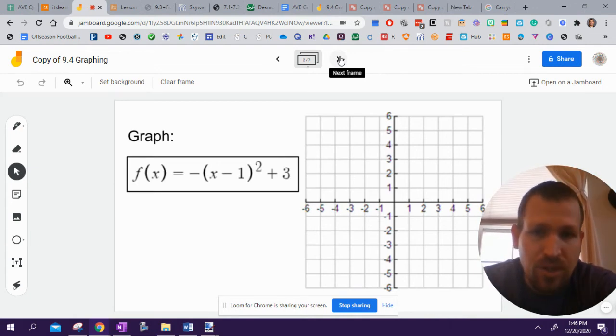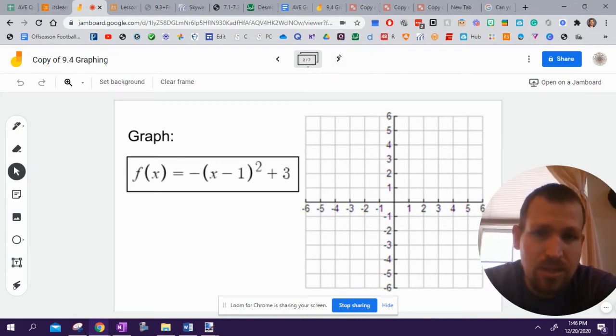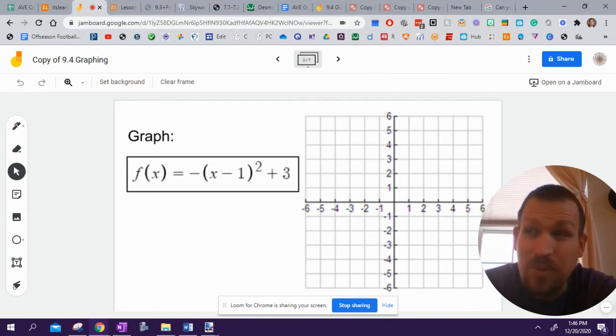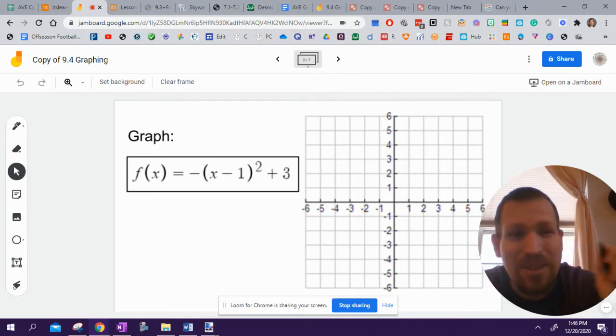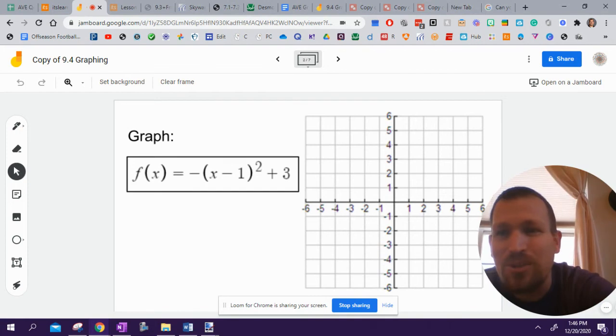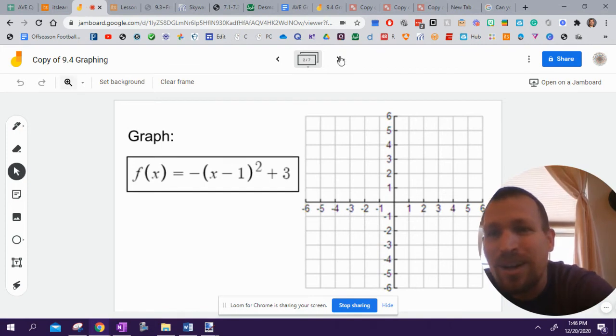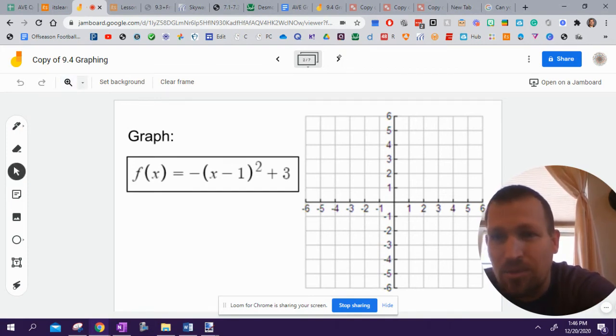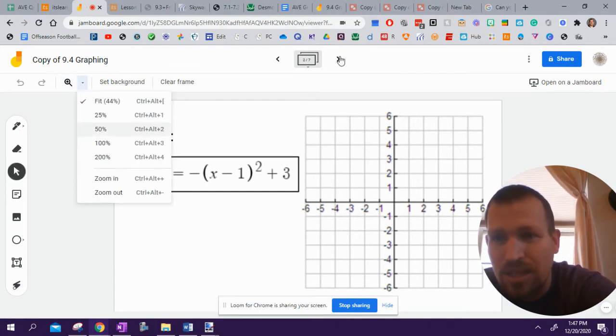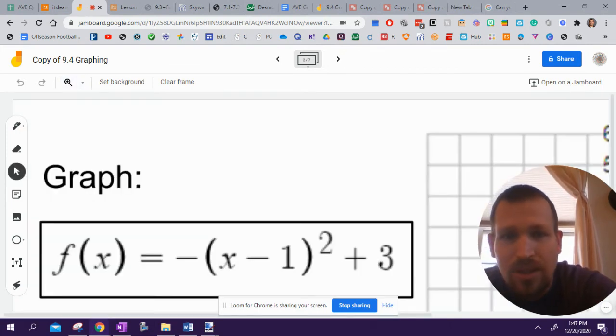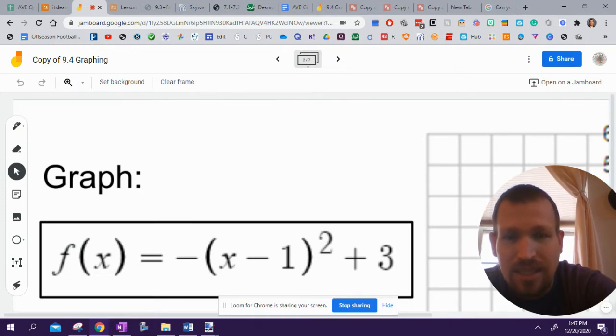So we are trying to graph this thing: negative x minus 1 squared plus 3. If you're watching this problem, if you care enough to watch the video, then I will show you how to do the problem. All right. So I've tried this a little bit. I'm going to zoom in a little bit more just so I can see it.